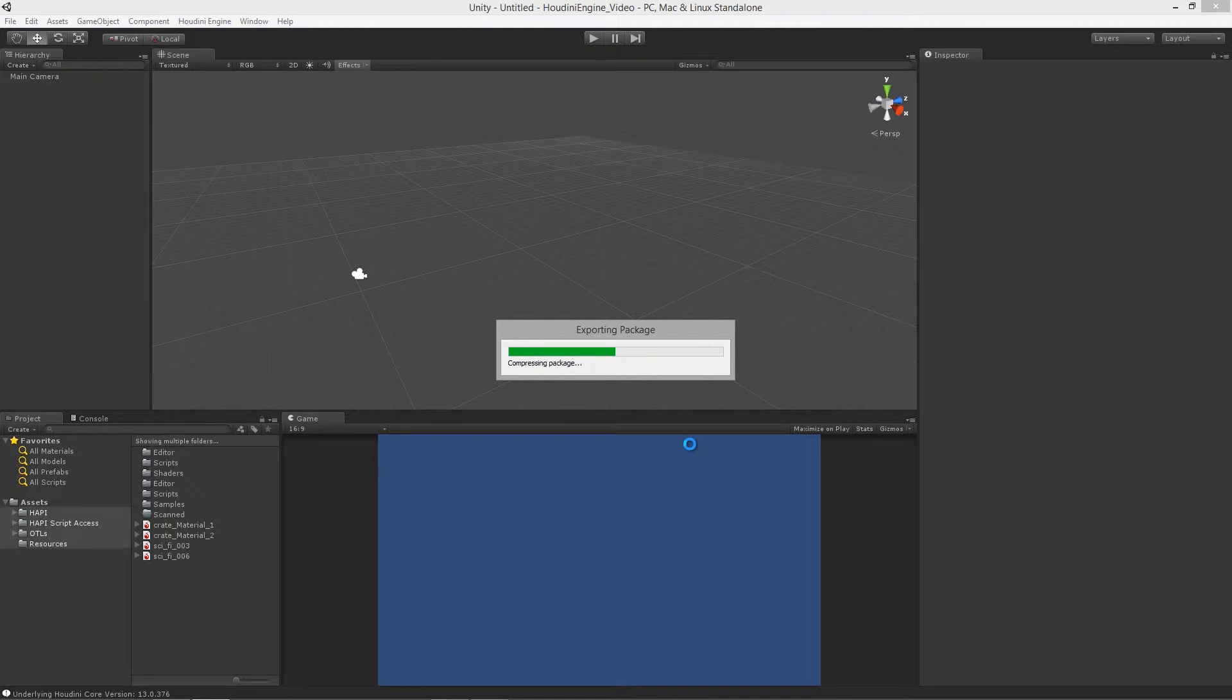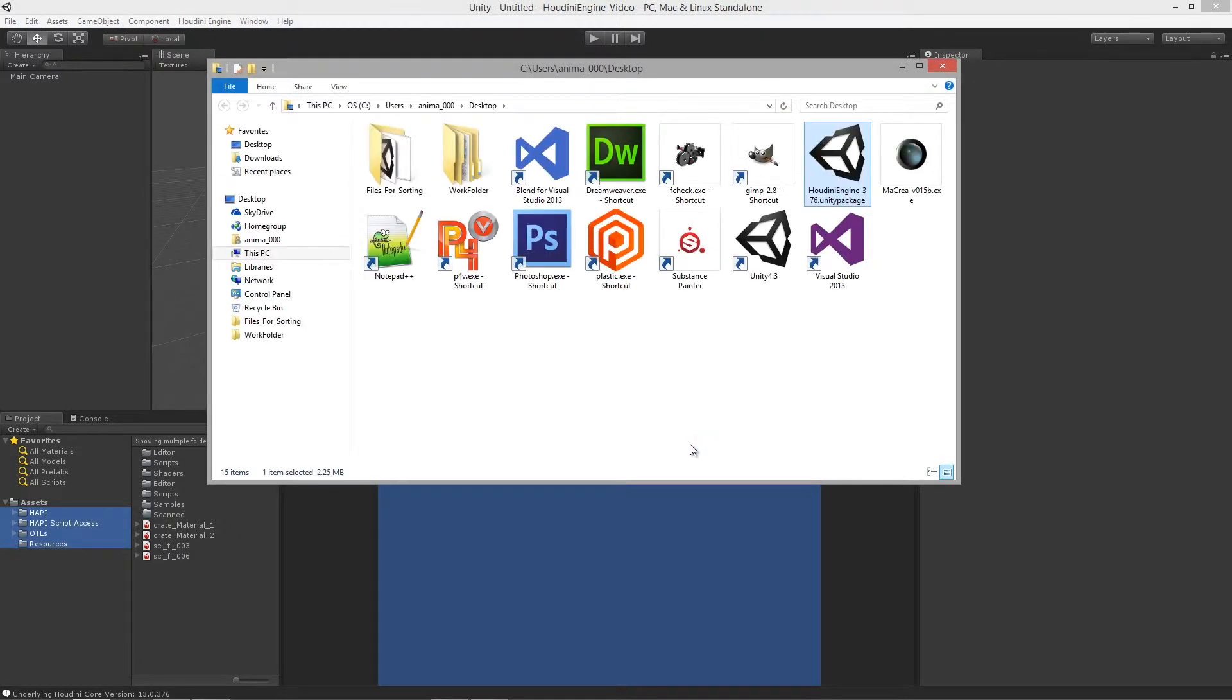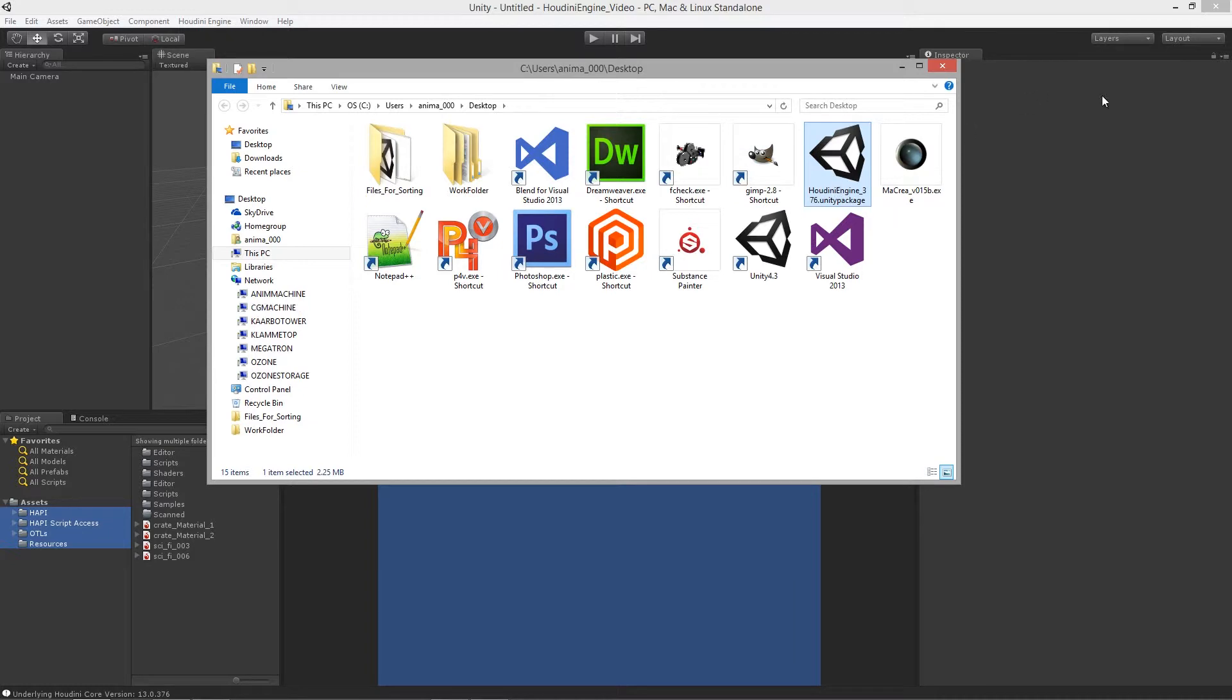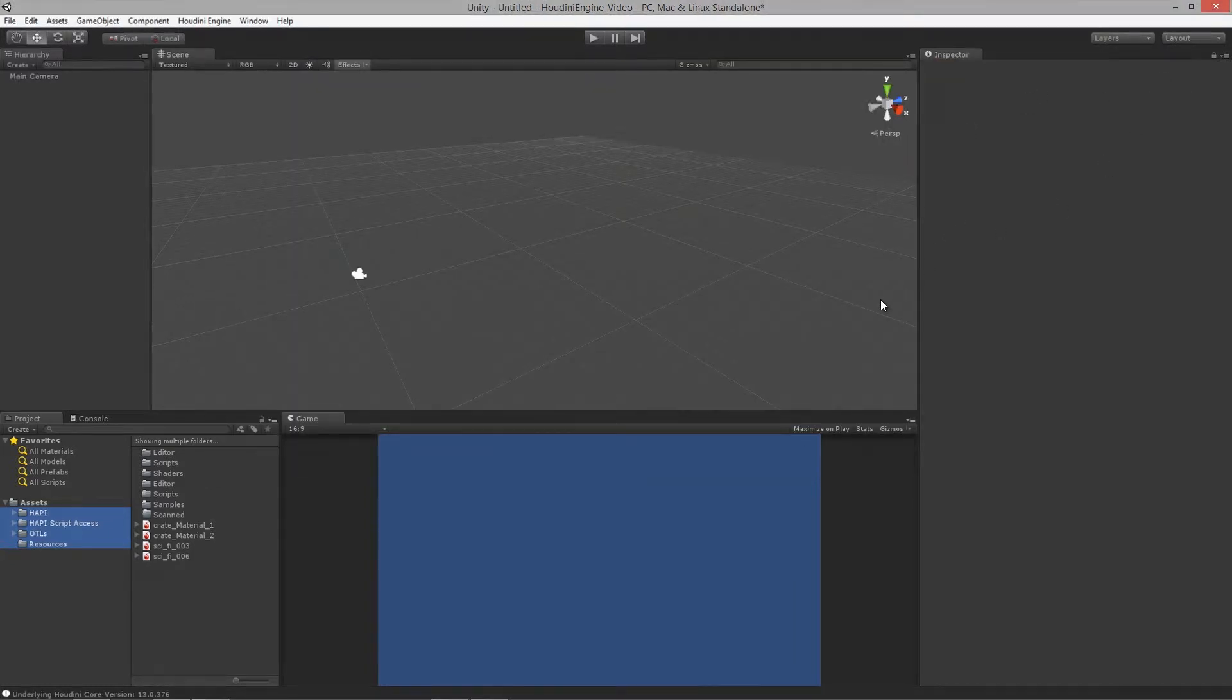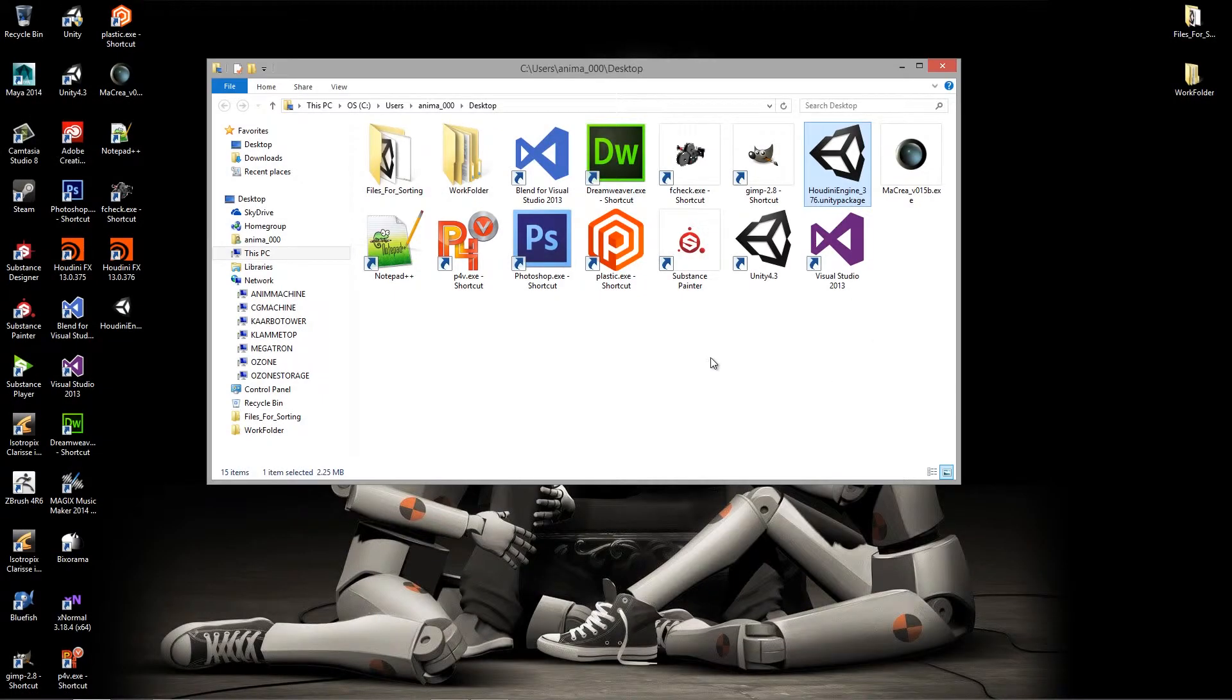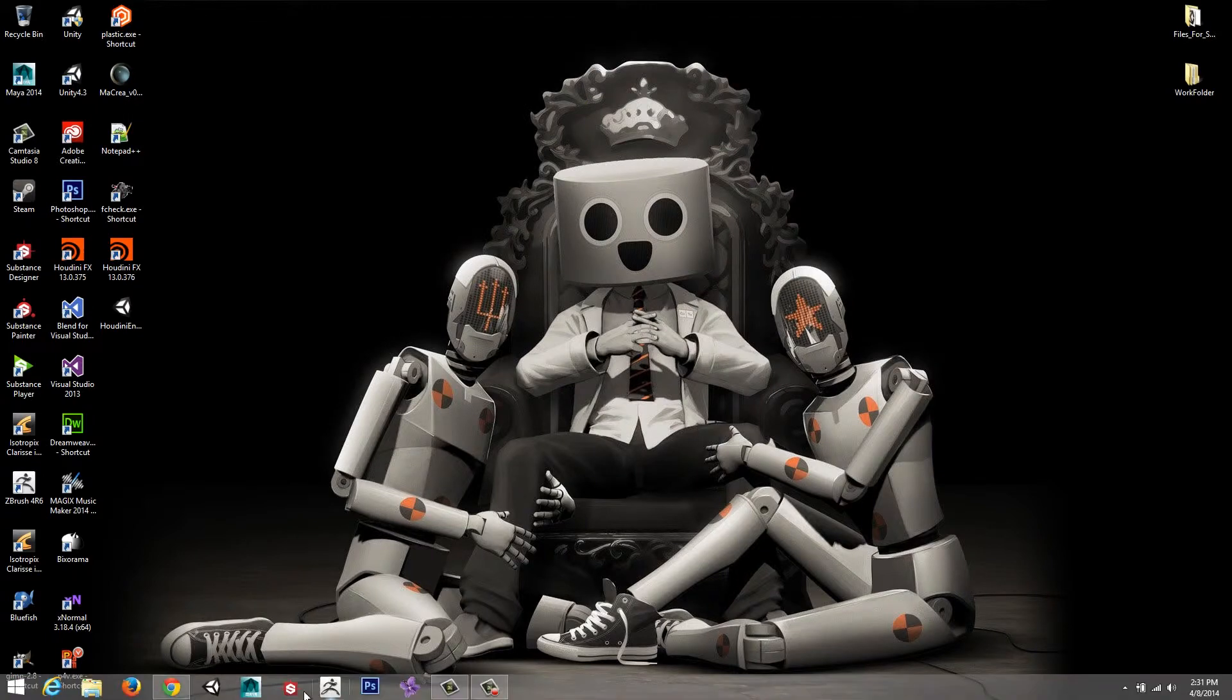And we'll let the package export to the Houdini desktop. Great. So now we have a new unity package. So I'm going to close this down over here and we're going to close that down as well. And what I want to do is just test this out.